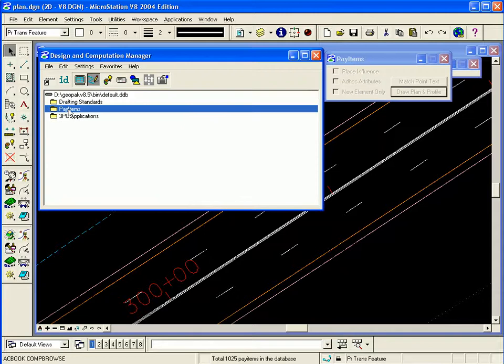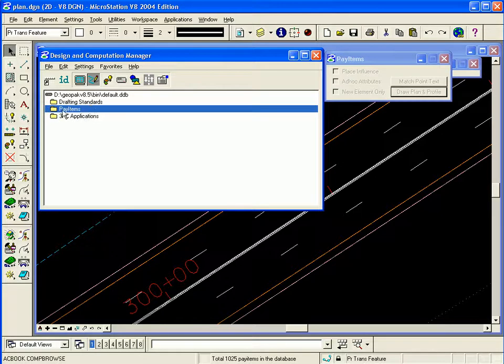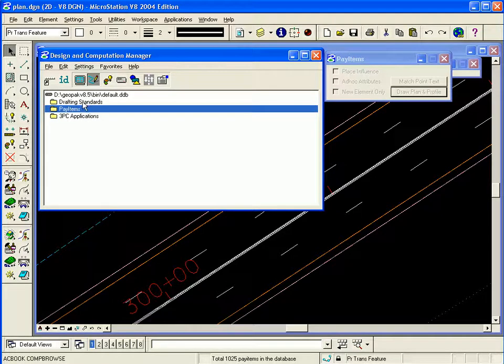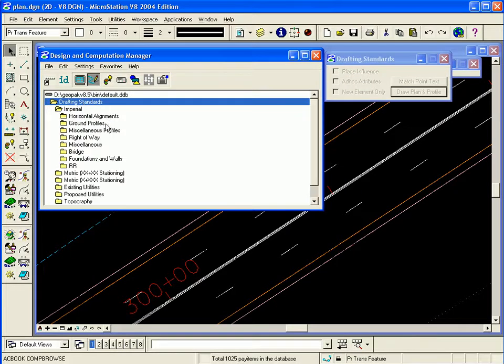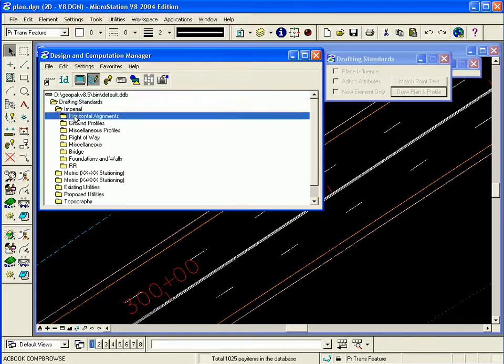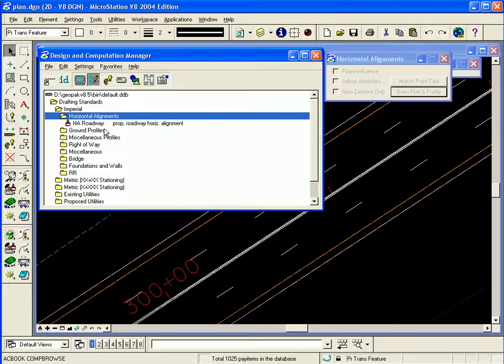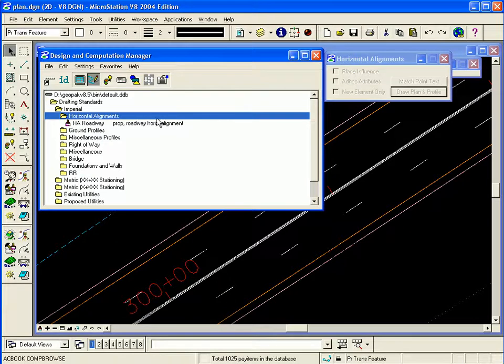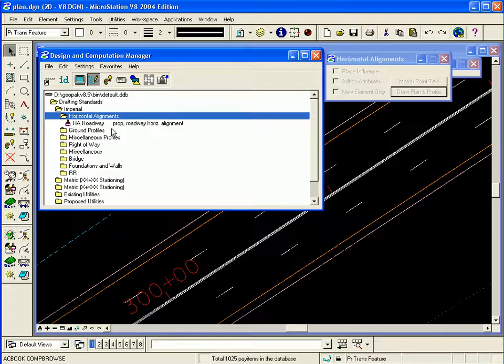Once you open DNC Manager, you will see most databases are split into drafting standard items or pay items. Drafting standard items are those items that will draw COGO elements, while the pay items are regular items that you draw yourself with MicroStation. You can also use the place influence and those can be computable items or just regular roadway features.